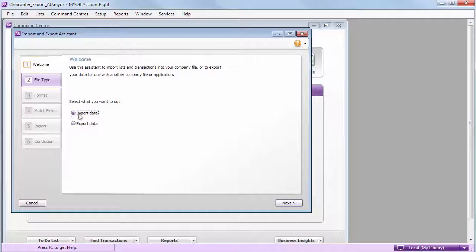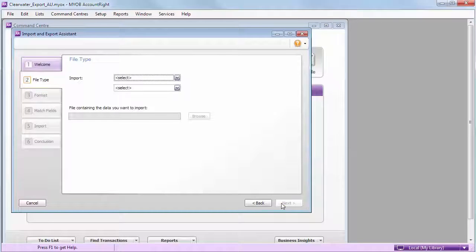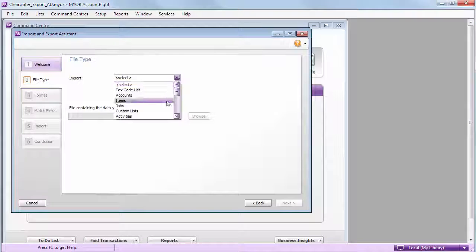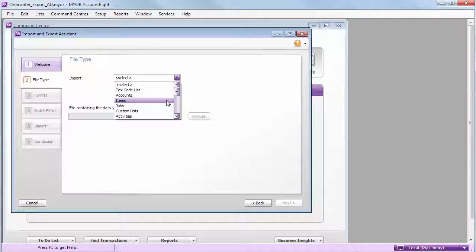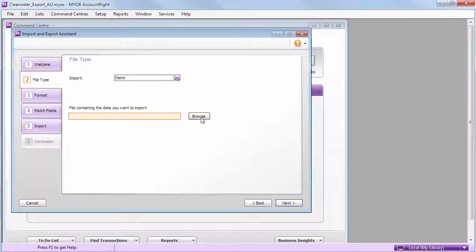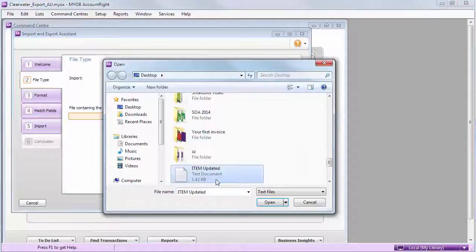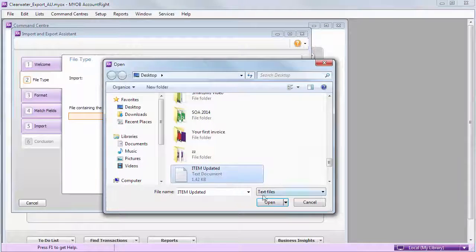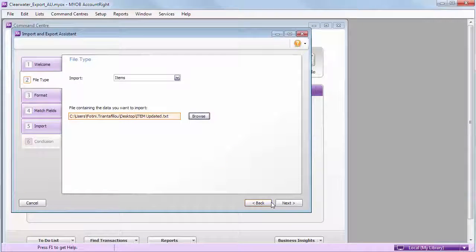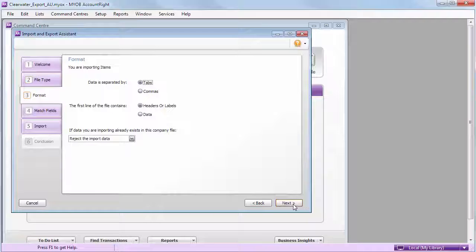We're importing item information. Select your updated file, and we want to update existing information.